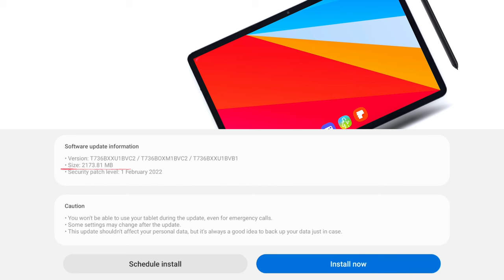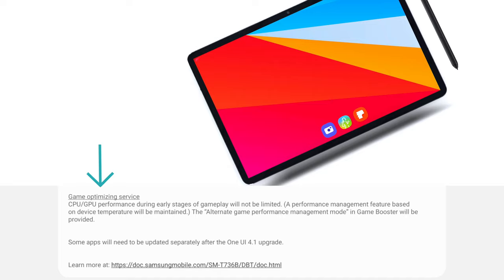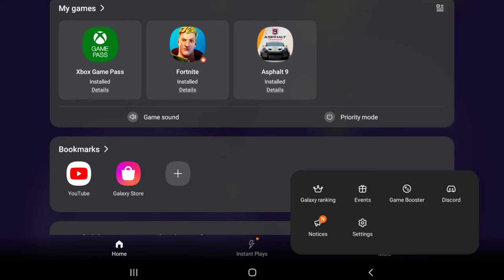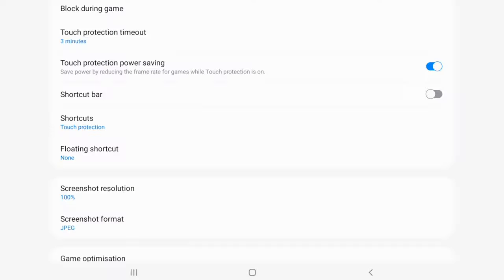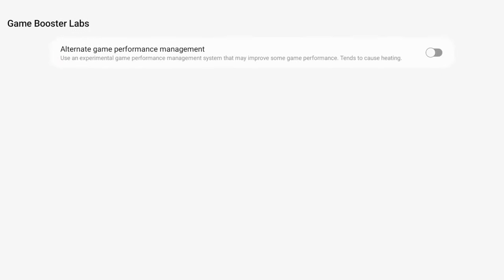The update features the latest security patch level dated February 1st. In the changelog, GOS — Game Optimizing Services — now includes the alternate game performance mode for your Tab S7 Fan Edition, a feature previously only found on the Tab S8. To enable it, open Game Launcher, go to More, then Game Booster, scroll down to Labs, and enable the feature.